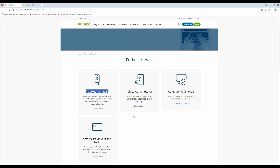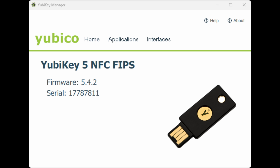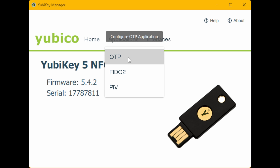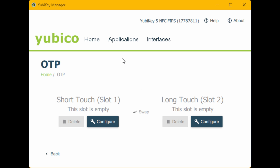Once you have installed YubiKey Manager you then need to open it. With your YubiKey inserted, click on Applications and then select OTP, which is the first menu option. This will then take you into the OTP screen and you should see one section for short touch slot 1 and the other section for long touch slot 2.